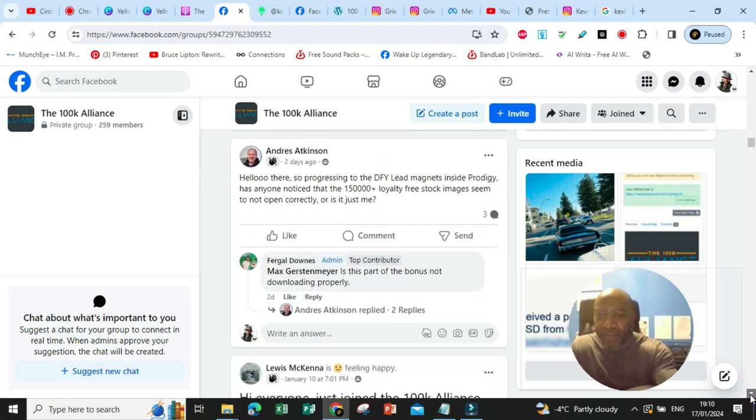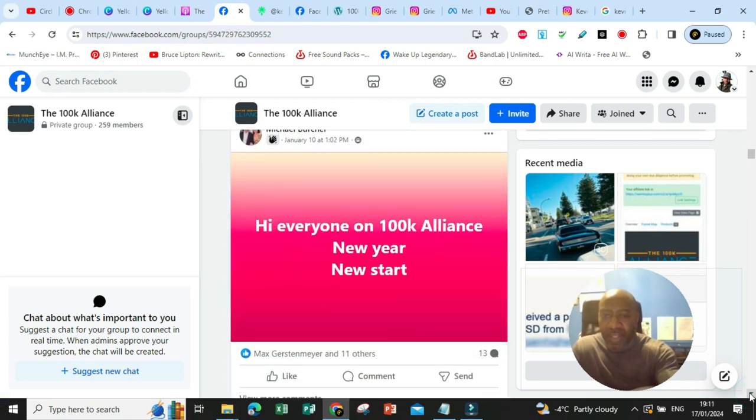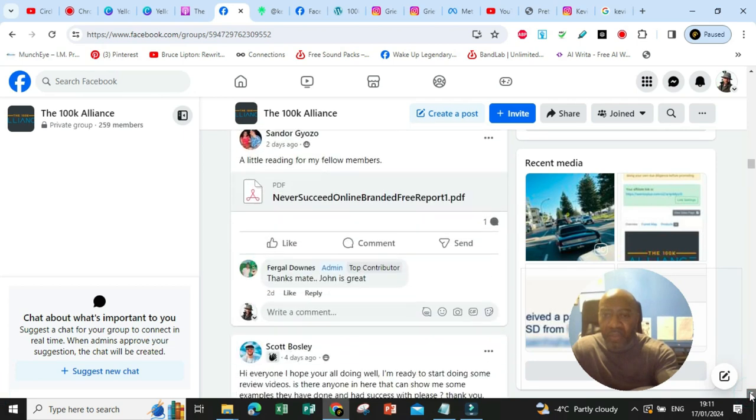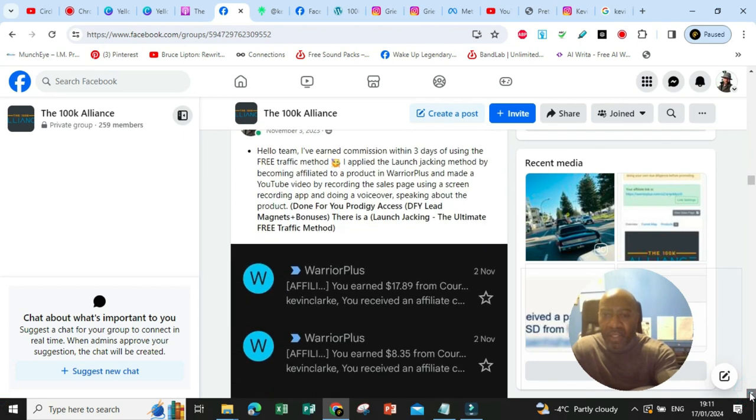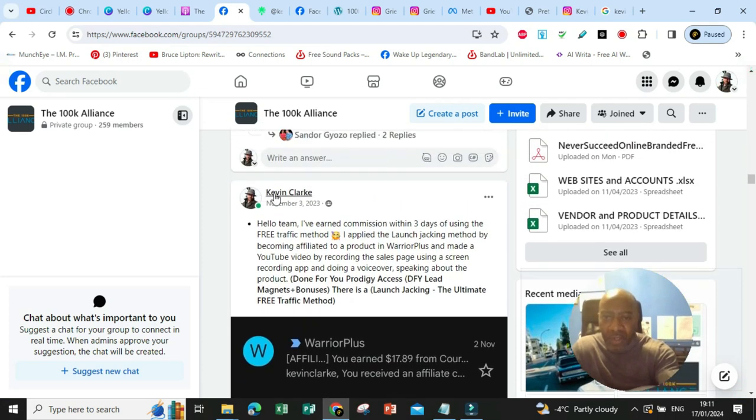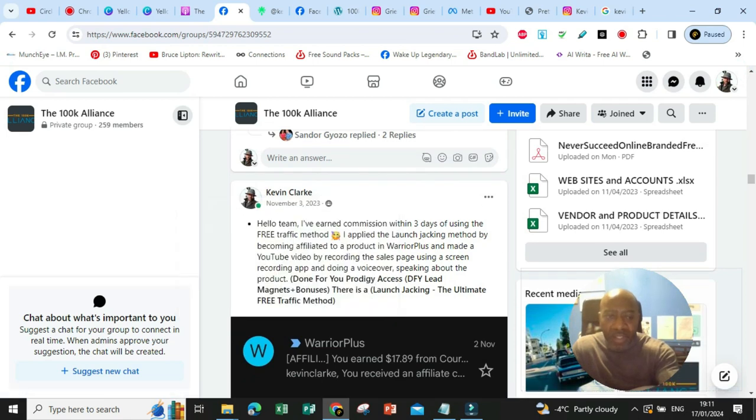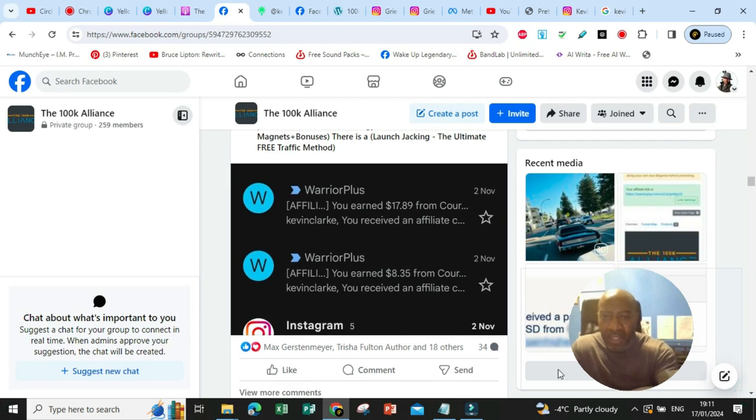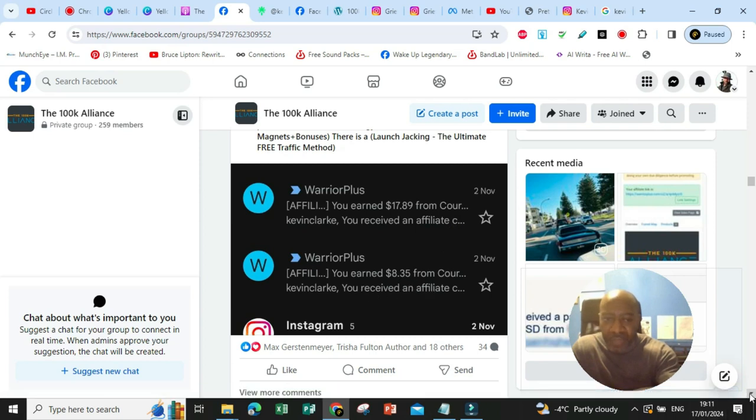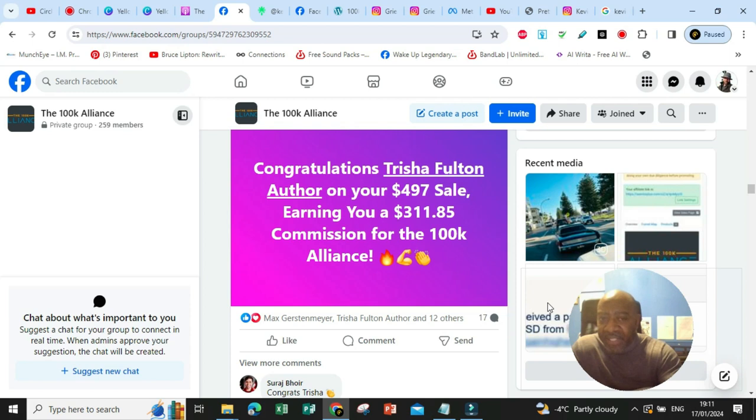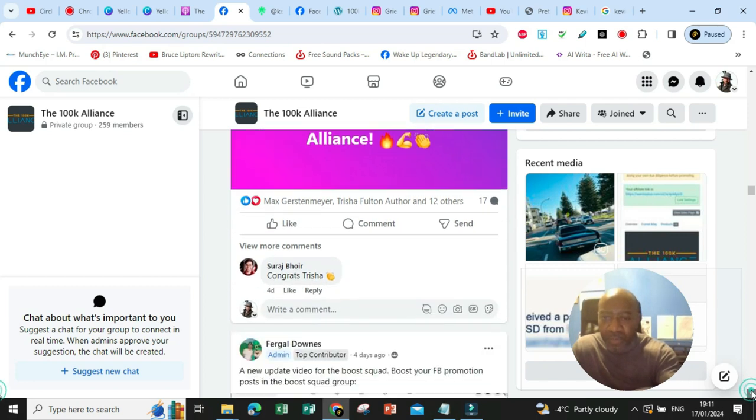So let me show you the money. I'll show you some commissions that I've done recently. So here's me, as you can see, Kevin Clark, that's me. Here's an example of some affiliate commissions that I've made. You've earned $17.89, you've earned $8.35. Congratulations, Tricia Fulton author on your $497, earning you $311.85 in commissions for 100k Alliance. Beautiful.